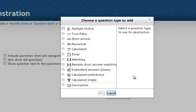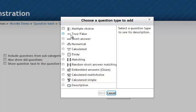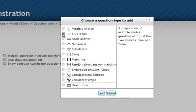When you do, a new window appears that says choose a question type to add. In this particular tutorial we're just going to look at the standard true false question. Select by clicking the little radio button next to the question name and then click next.